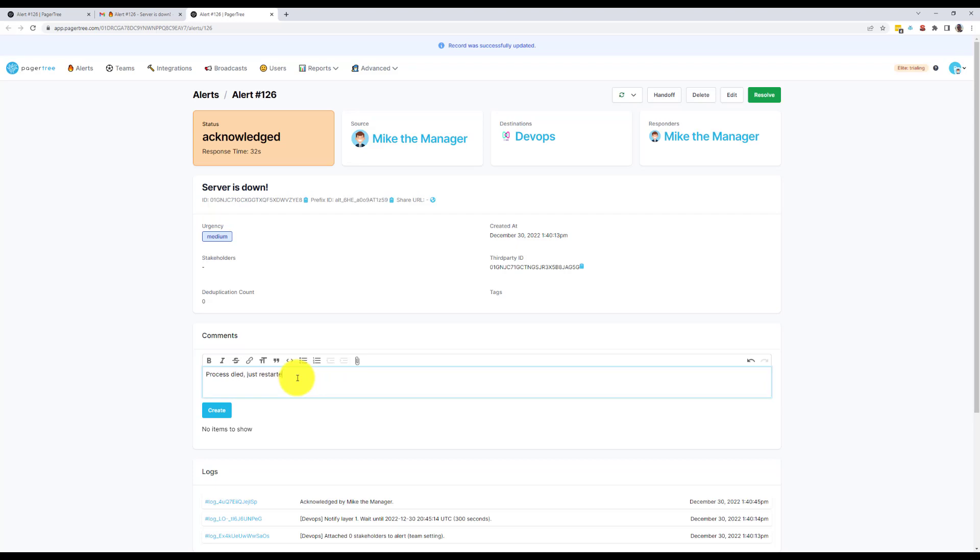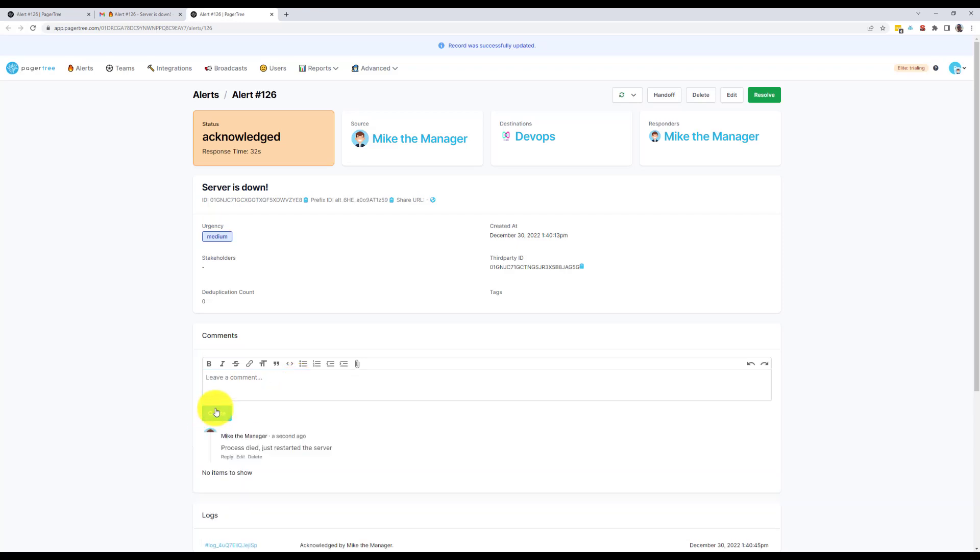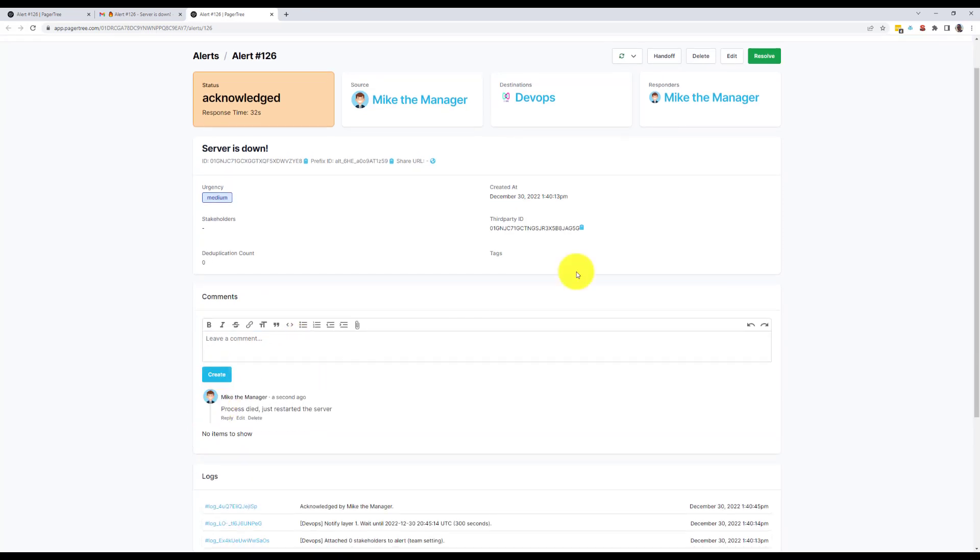You'll notice the response time has been recorded and the logs give us a detailed and accurate history of everything that happened with regards to this alert.